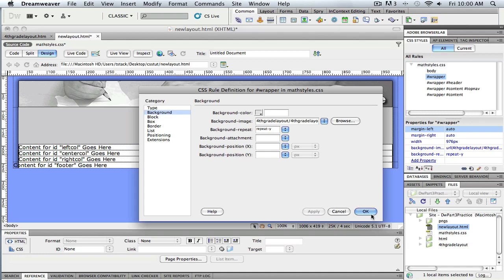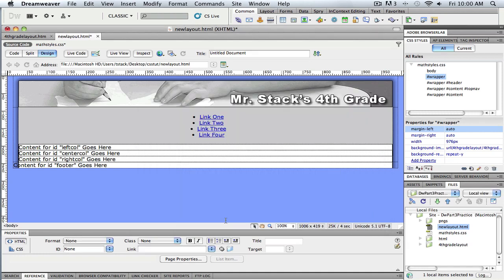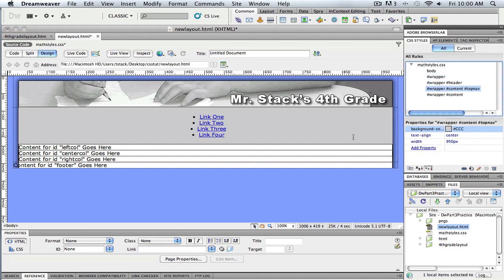Sorry about that little side track. The reason we're not seeing the background behind the top nav is because I put a gray background in the top nav, which we'll decide on later.